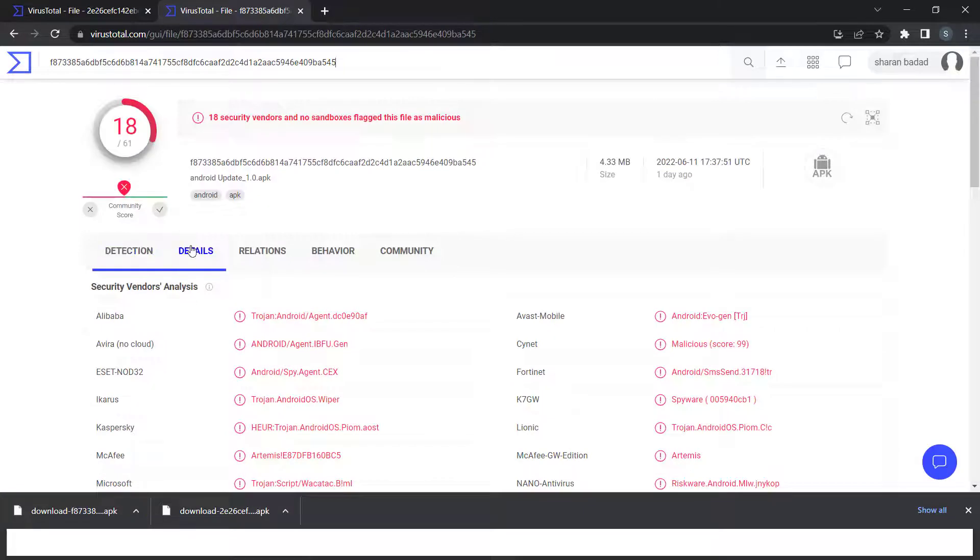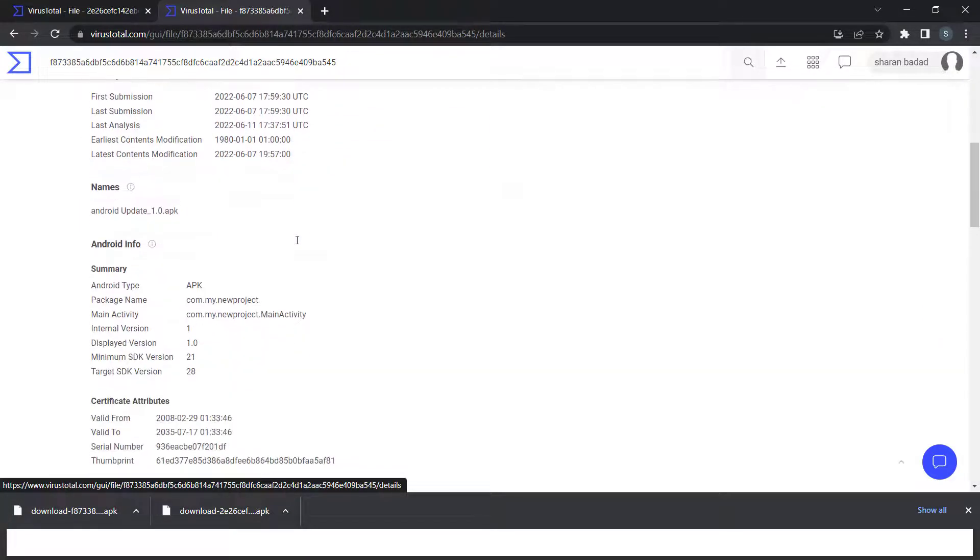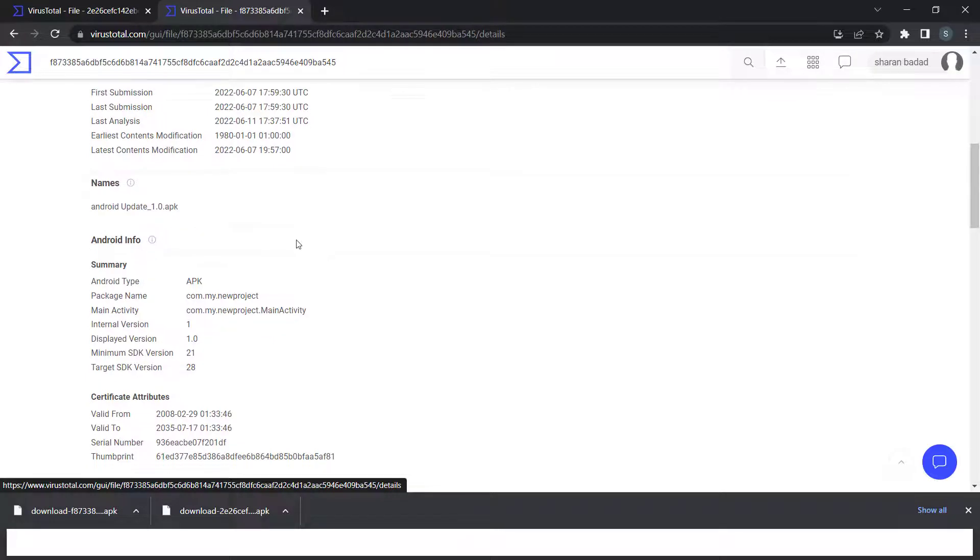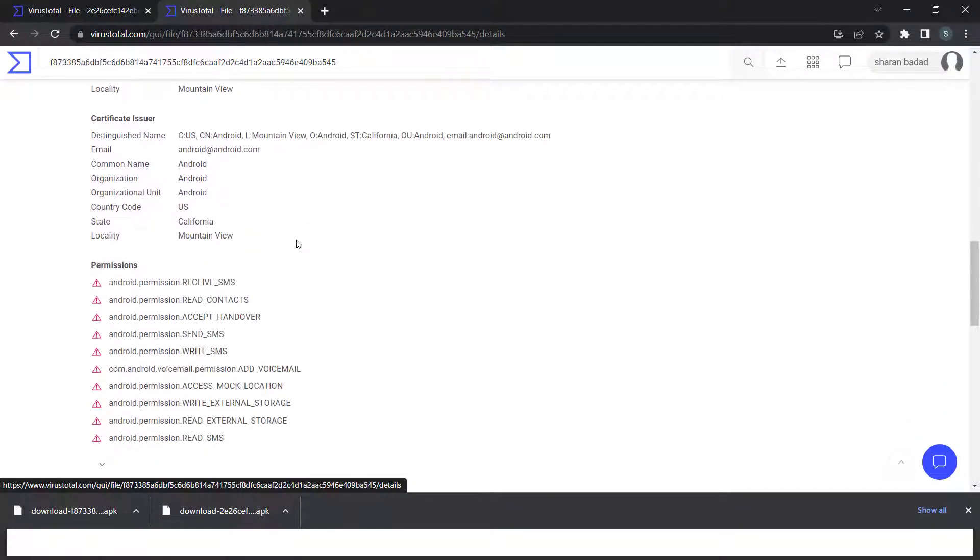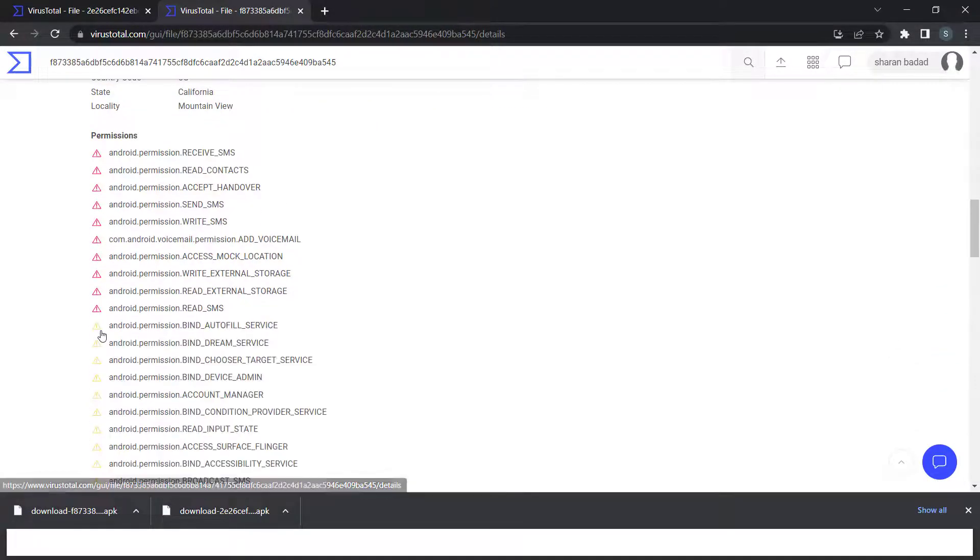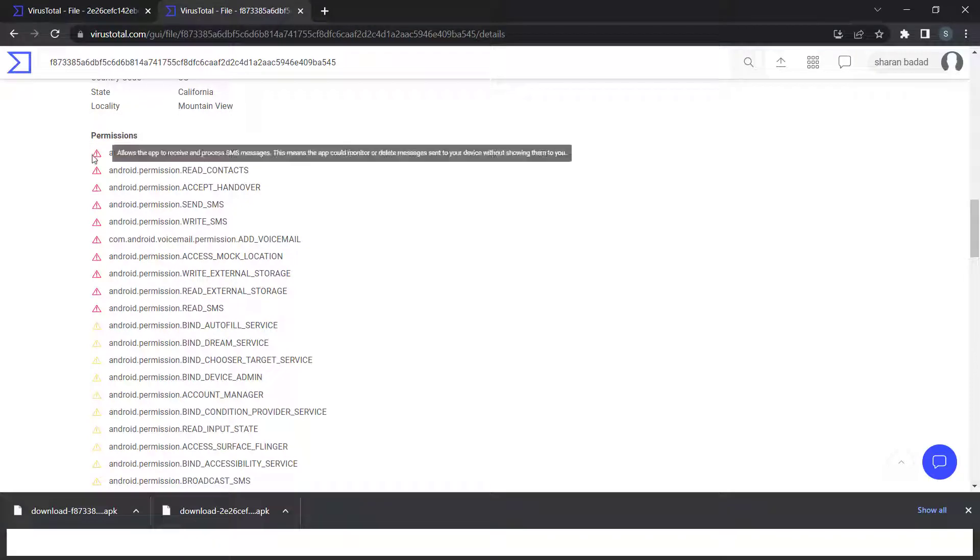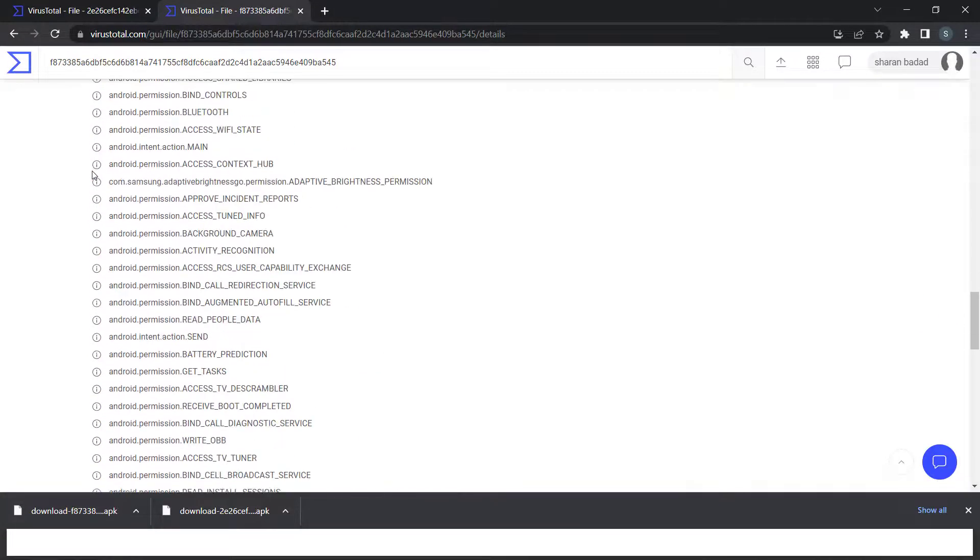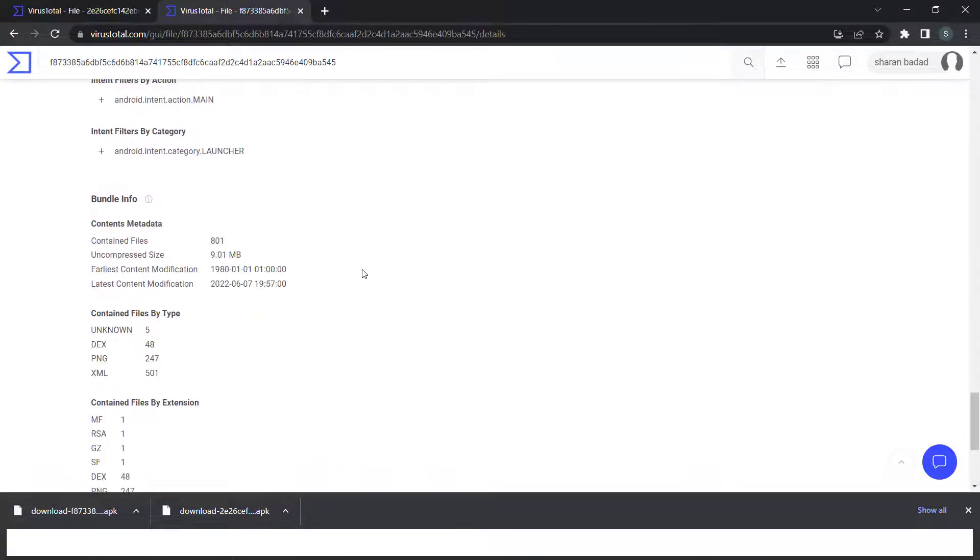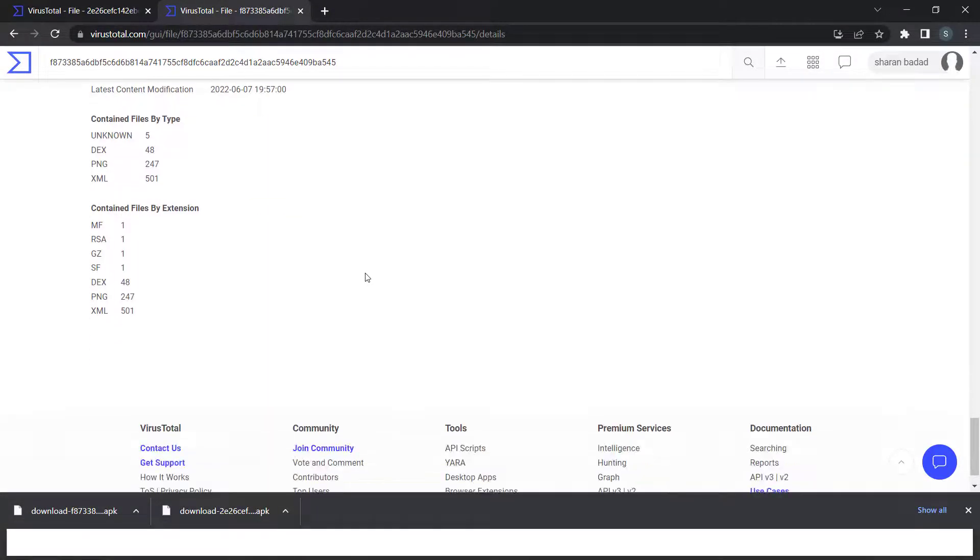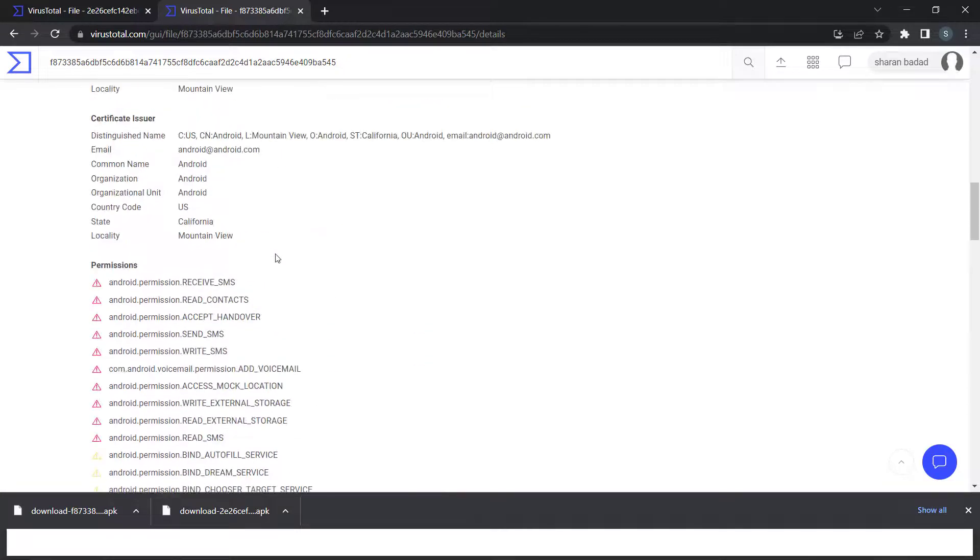You can check the overview, details like the signature of the application, certificates, the permissions that have been used. If permissions are marked as high or dangerous, it shows them. You can see all the intents, activities exported, and all the meta information about the Android APK.